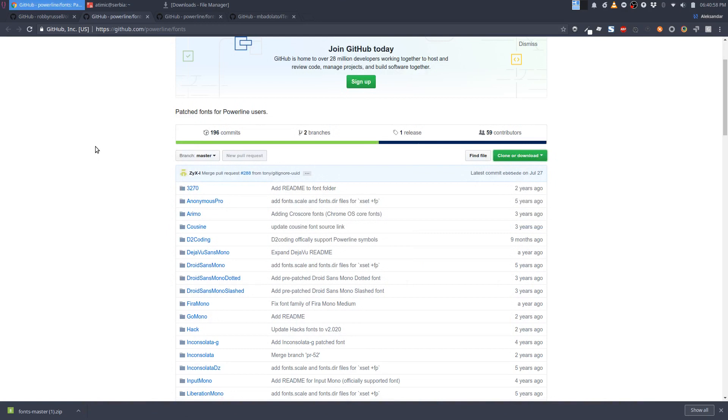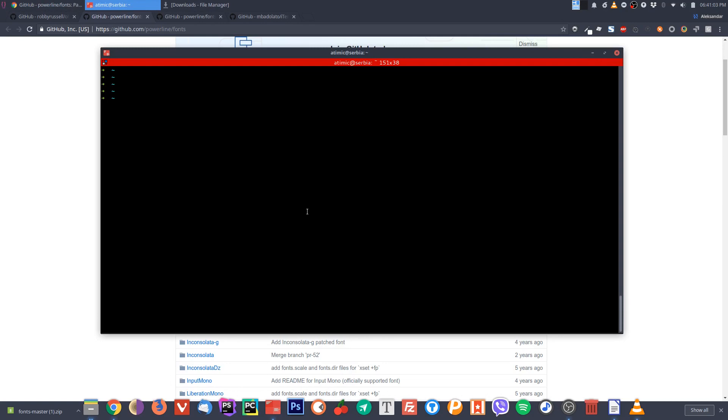Now we need to set up the theme itself. Let's open the terminal. Let's clear the screen. Go to the root, and in the root when you install Oh My ZSH.